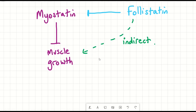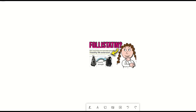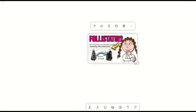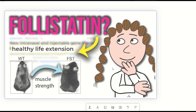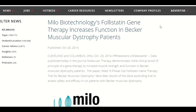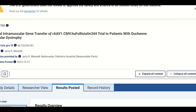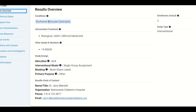Is there any human evidence that follistatin gene therapy could work? Human clinical trials have already been conducted — a phase 1-2A trial for Becker muscular dystrophy was successful, and a phase 1 trial has been conducted for Duchenne muscular dystrophy. Both these trials delivered the gene via adeno-associated viruses.